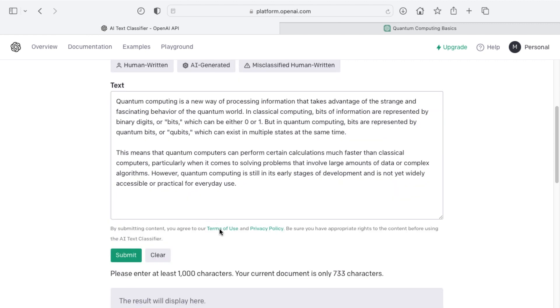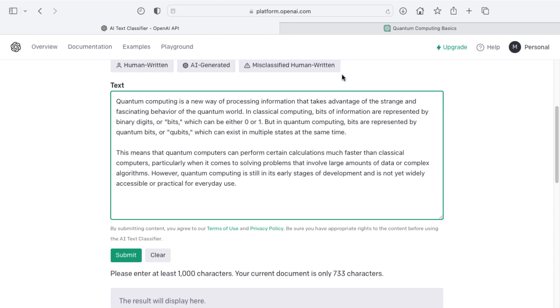And now, please enter at least 1,000 characters. Your current document is only 733 characters. So that is an important note that you do need to have at least 1,000 characters to give it enough to work with.